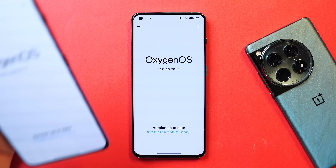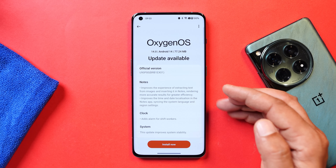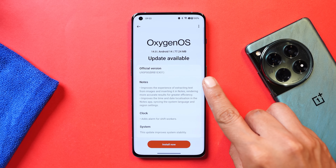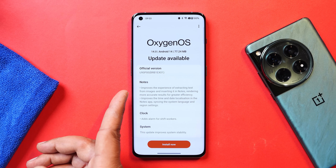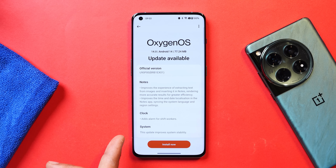Let me show you the update which I received. This was the update on my OnePlus 10 Pro and the update size was 77 MB, which brought some changes for the notes application, clock, and system stability.